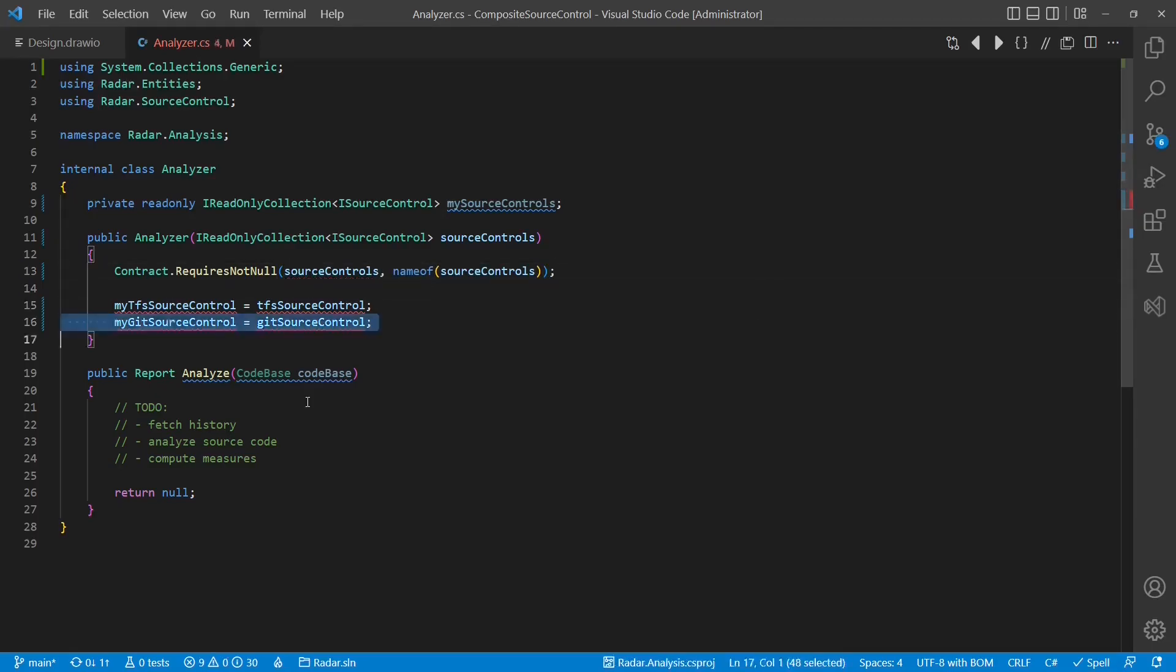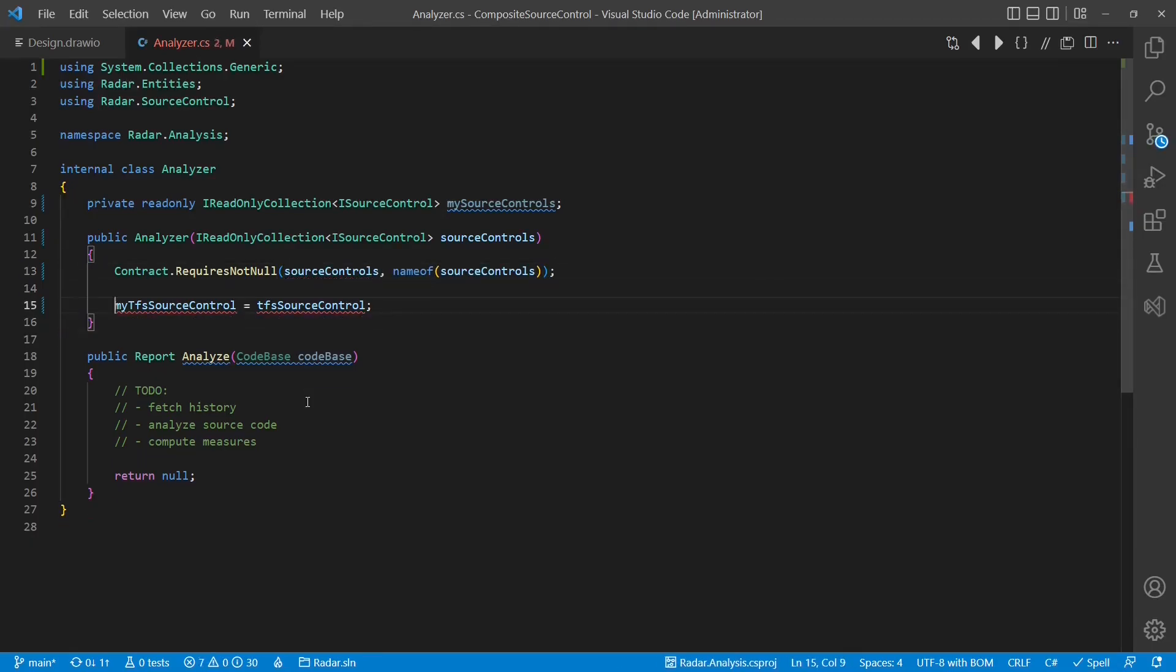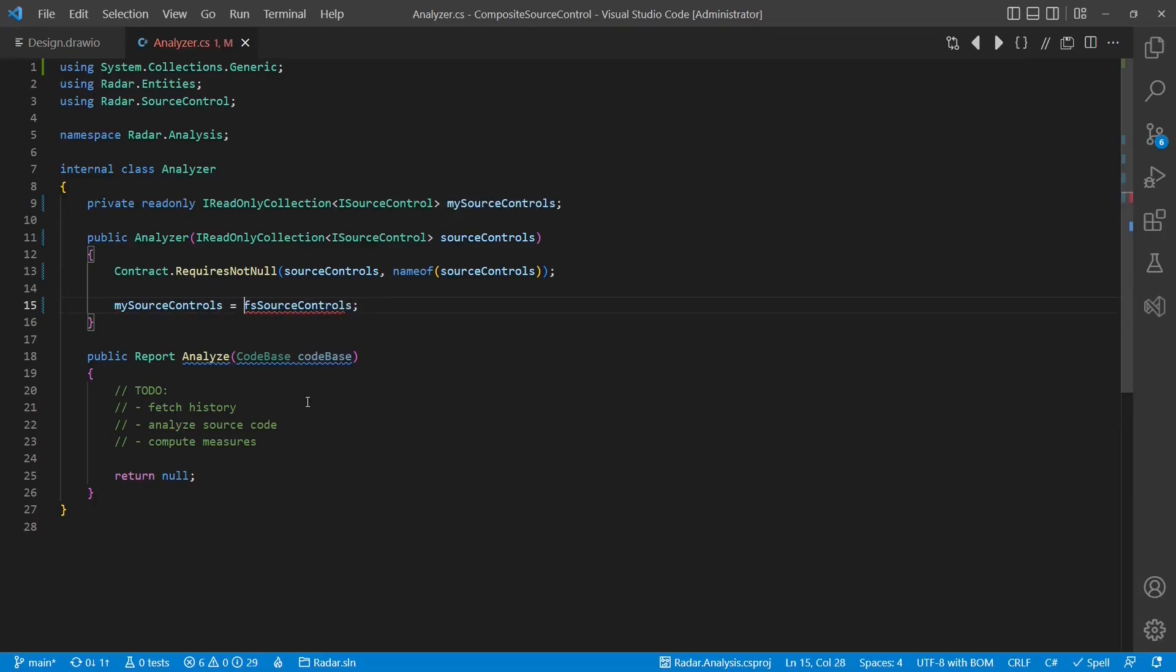Furthermore, if iSourceControl is needed in multiple classes, then this approach will end up in unnecessary code duplication.